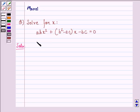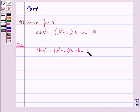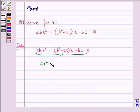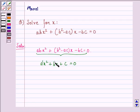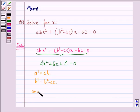Here we see that we have abx² + (b² - ac)x - bc = 0. If we compare this equation to the standard equation ax² + bx + c = 0, or let us say a'x² + b'x + c' = 0, then a' is equal to ab, b' is equal to b² - ac, and c' is equal to -bc.